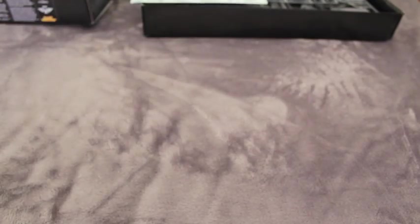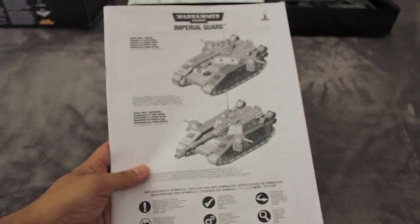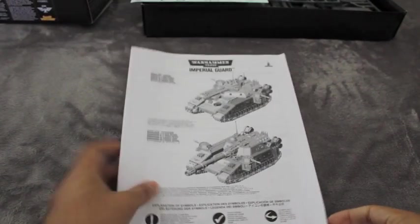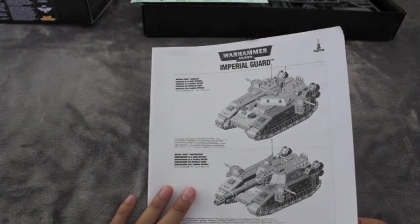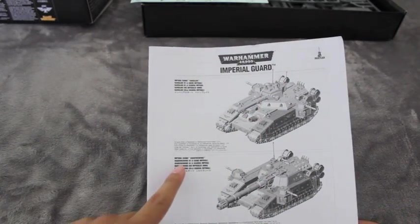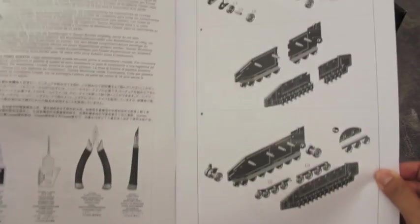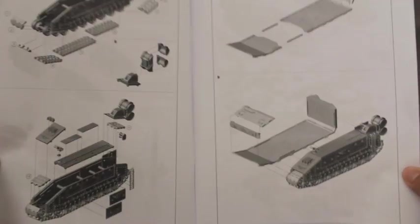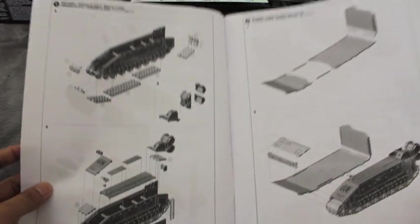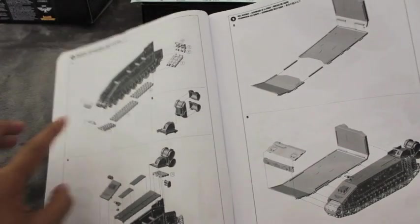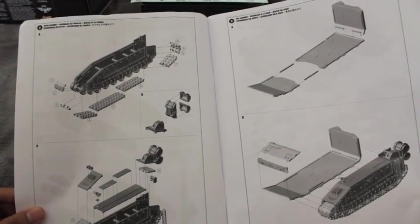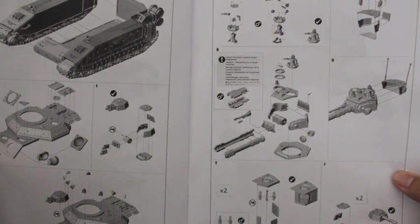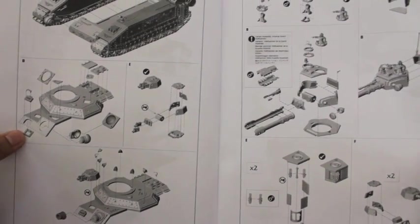Let's take a look at these instructions. It shows you how to build the normal Baneblade and the Shadow Sword. What's great is that with the 3D images you're able to really see what goes where and how they look in three dimensions. There are a lot of small pieces and it doesn't look like they're numbered, so you really have to go by eyeing out what goes where.